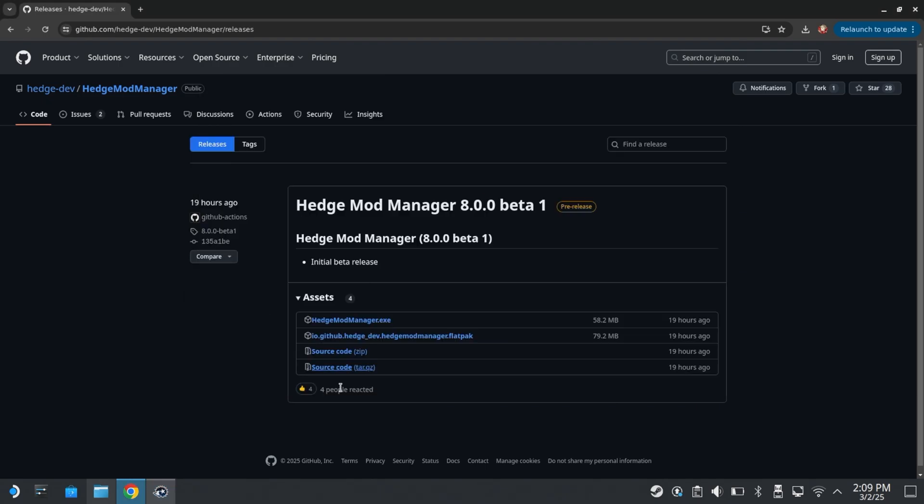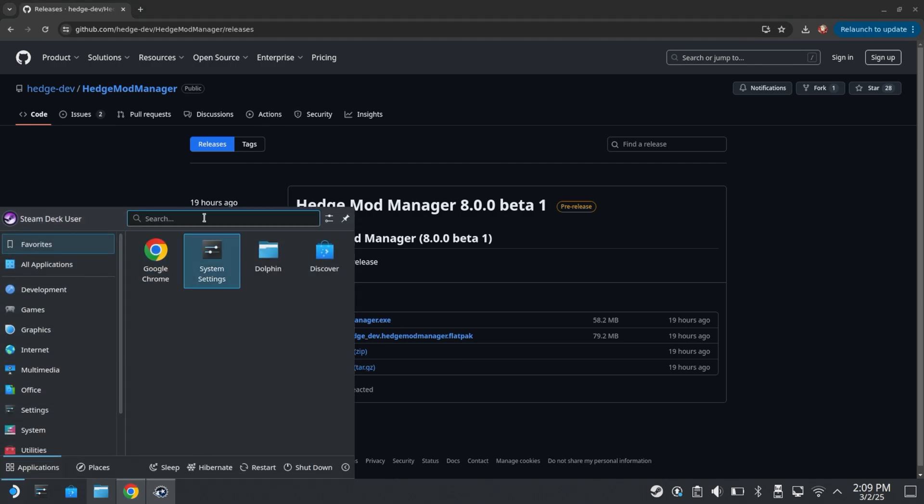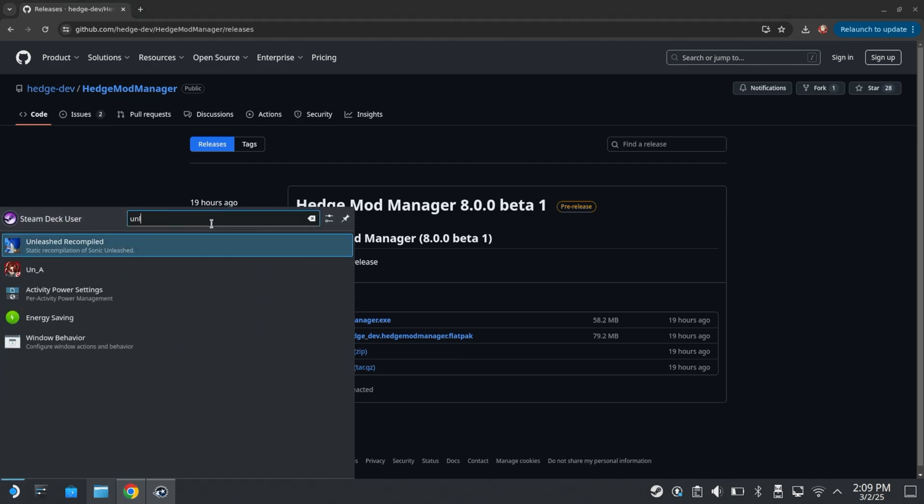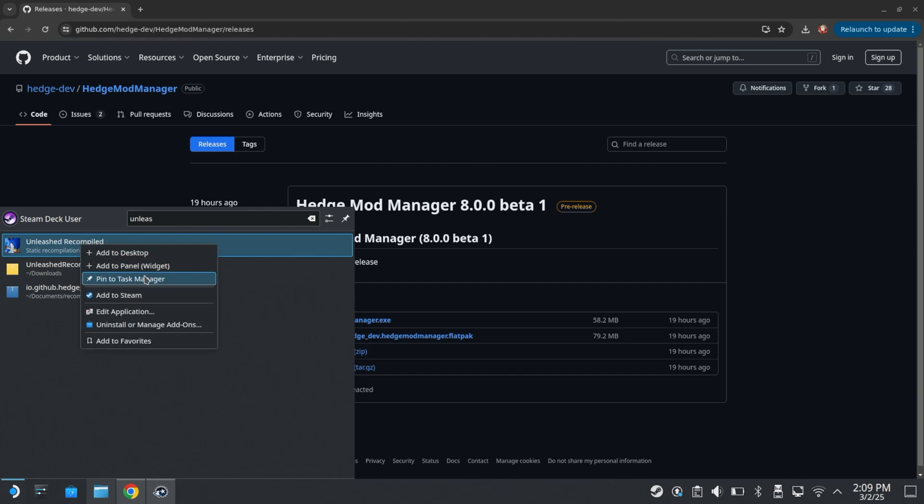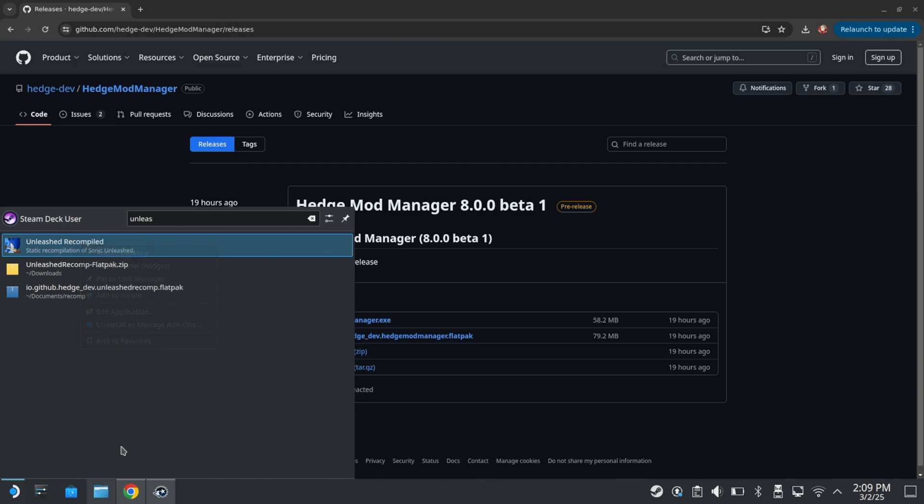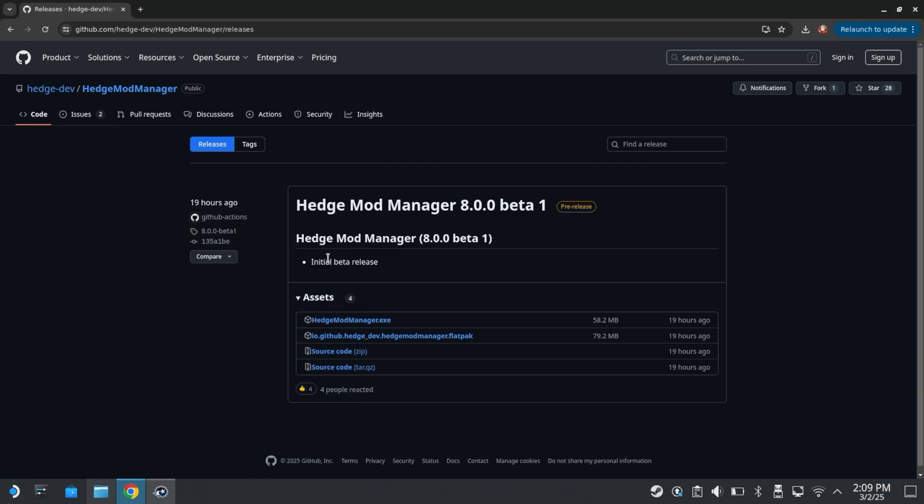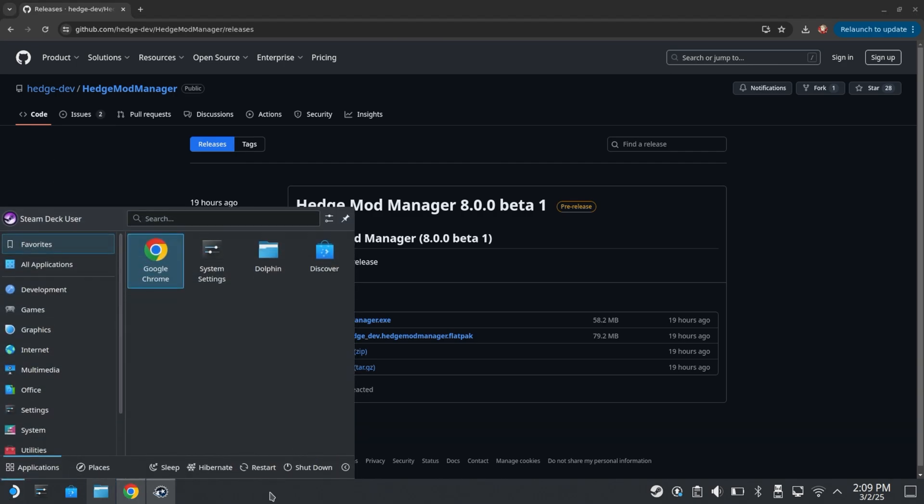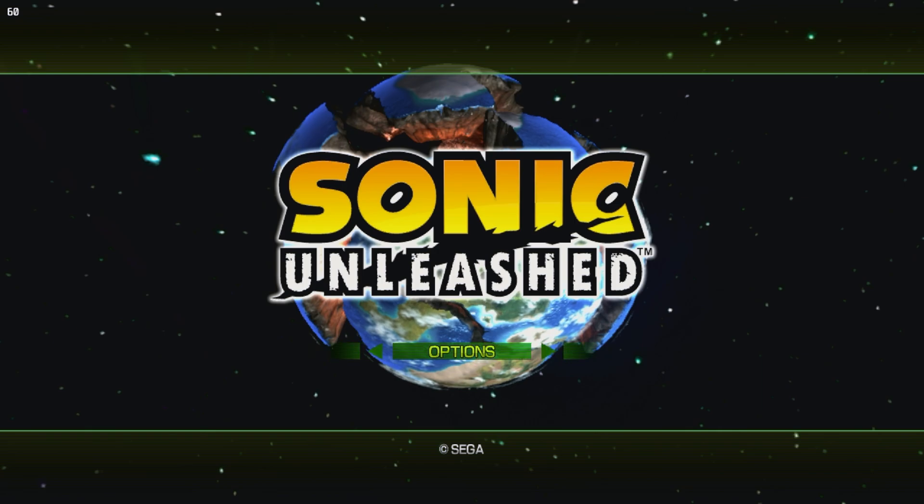Before we go back to GameScope though, what I'm going to show you is how to actually get the unleashed recomp within GameScope itself. So what you're going to want to do is type in unleashed, and then it's just going to pop up. Right click, and then you're going to want to do add to Steam. I already have it, so I'm not going to click it, but once you hit add to Steam, that is it. It just adds it to Steam. And yeah, real simple, ain't it?